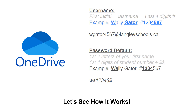To log into your OneDrive you need to know your password. Your username is your Langley Schools dot CA email address: it's the first initial of your name, your last name, and the last four digits of your student number. For example, if your name is Wally Gator and your student number is 1234567, your username is WGator4567 at langleyschools.ca. The default password is the first two letters of your first name, the first four digits of your student number, and then dollar-dollar. So for Wally Gator 1234567, the password would be WA1234$$.